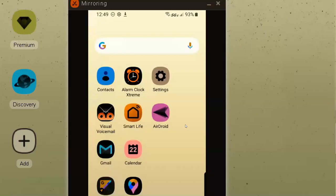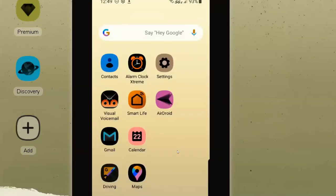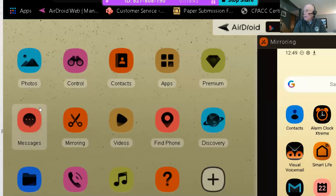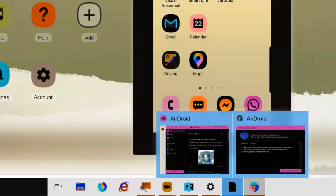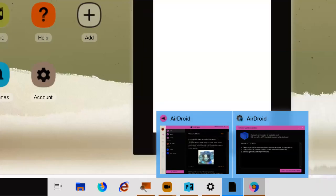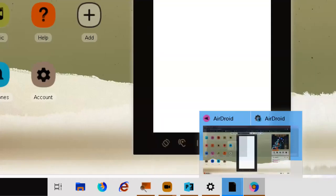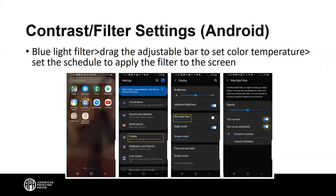These settings are very easy to set and they are on most devices. They are in the same location — they're just called different things — and they're all going to be in the display settings. The Android phone setting is called the Blue Light Filter. The presentation also includes step-by-step directions for Android that you can follow along. You'll receive the presentation afterward.